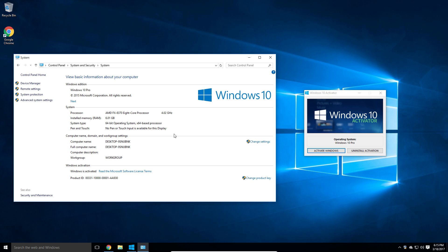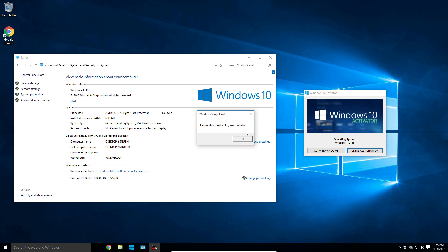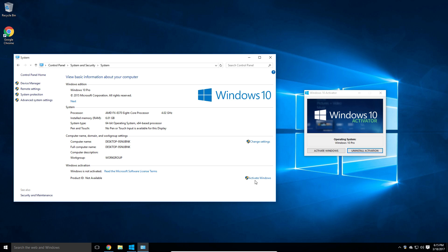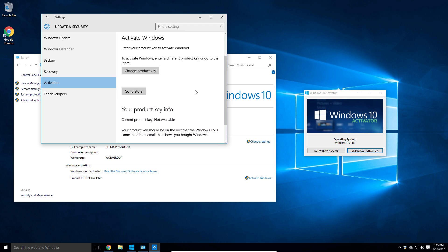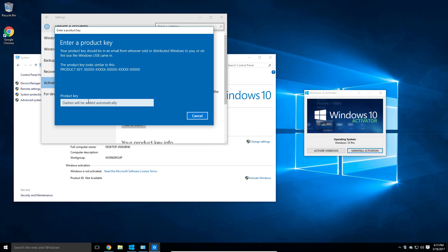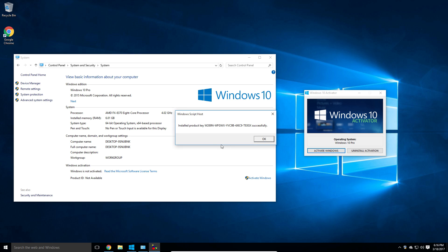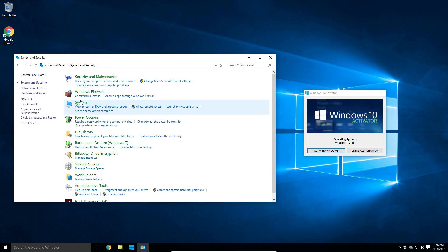Now, say you go out and buy a legitimate key to activate your Windows 10 legitimately and you don't want this activated illegitimately — just simply come back to the program and click 'Uninstall Activation.' Give it a few seconds and it will pop up with a message saying 'Uninstalled product key successfully.' We go back to system and we are no longer activated. With that new key you have, just click 'Activate Windows,' then 'Change Product Key,' add it in, and activate it. But if you want to stay with this program, just click activate, wait a few seconds, and we are now activated once again.